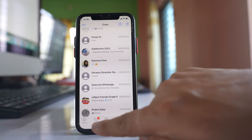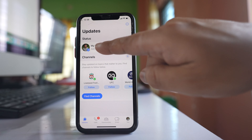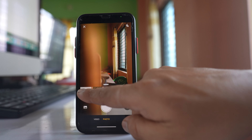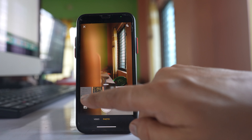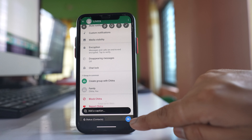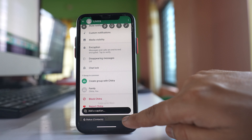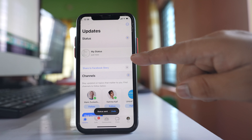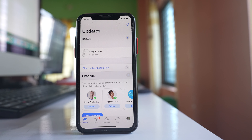For that, I will tap on Updates, select My Status, then select any status and tap on the arrow. So what I have done is I have added a status to my WhatsApp application.